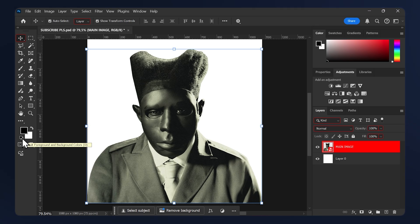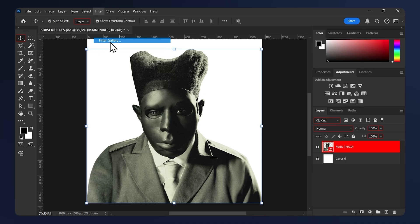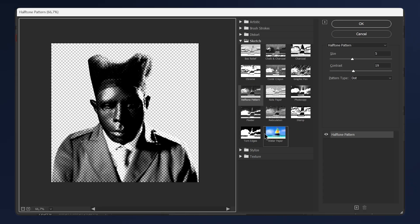Now select your image, go to Filter, Filter Gallery. We will apply three effects. Just apply them in this succession that I'm about to show you and we'll tweak the settings later.